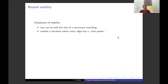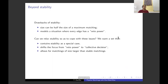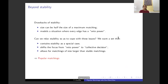Stability is a rather strict notion and it's known that all stable matchings have the same size, which could be only half the size of a maximum matching. Rather than empower every edge with the power to block matchings, we would like to relax stability to capture collective decision making. We would like to find a bigger pool of matchings that includes all stable matchings and also larger size matchings. The notion of popularity is a relaxation of stability.